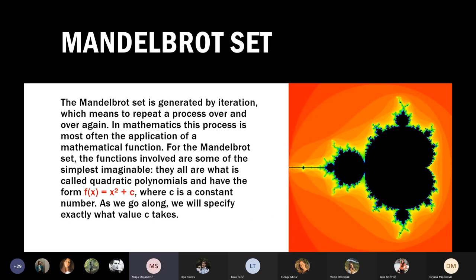The Mandelbrot set is generated by iteration — repeating a process over and over again. In mathematics, this process is most often the application of a mathematical function. For the Mandelbrot set, the functions involved are some of the simplest imaginable: quadratic polynomials of the form f(x) = x² + c, where c is a constant number.